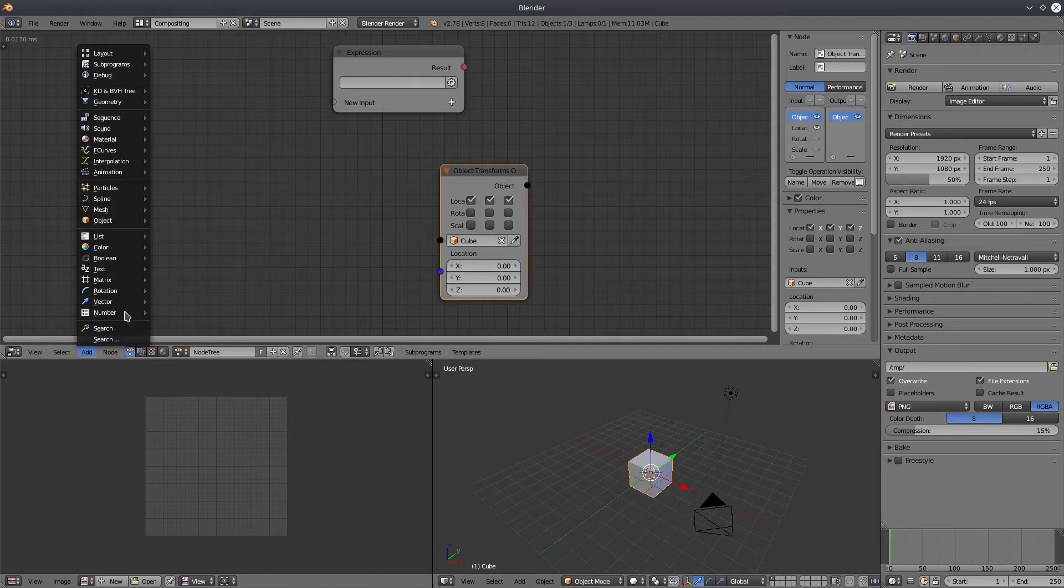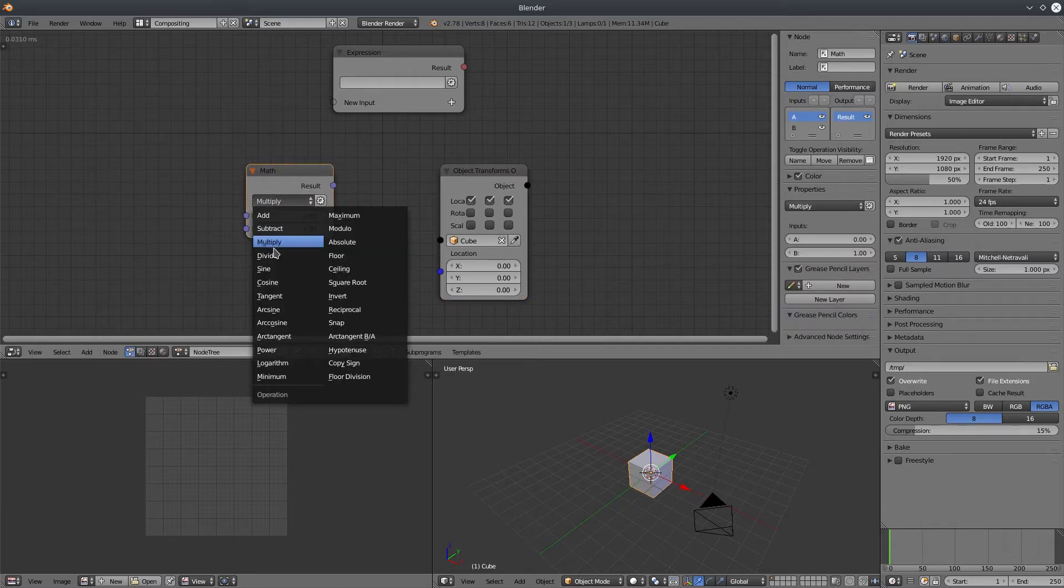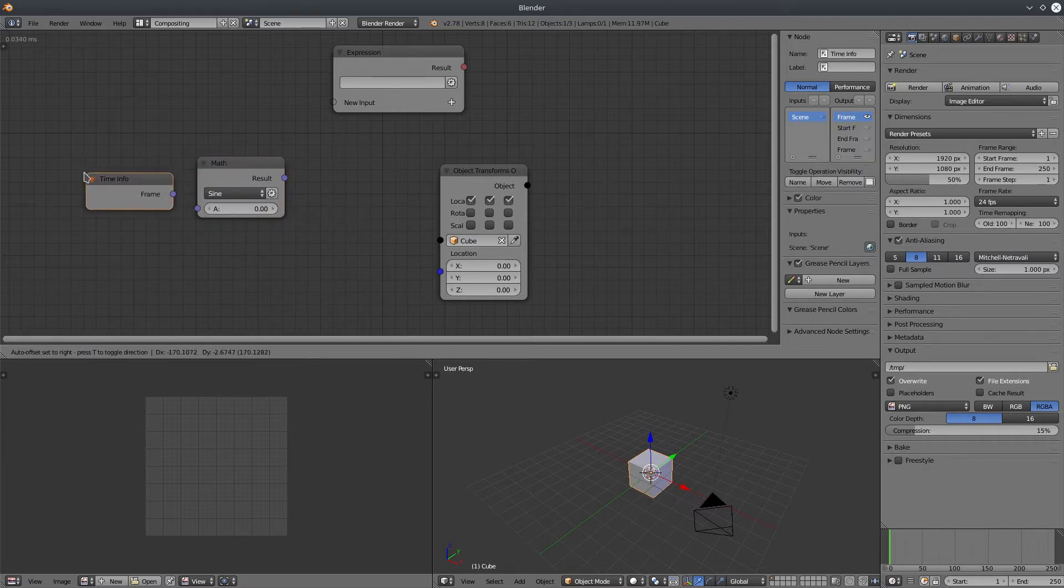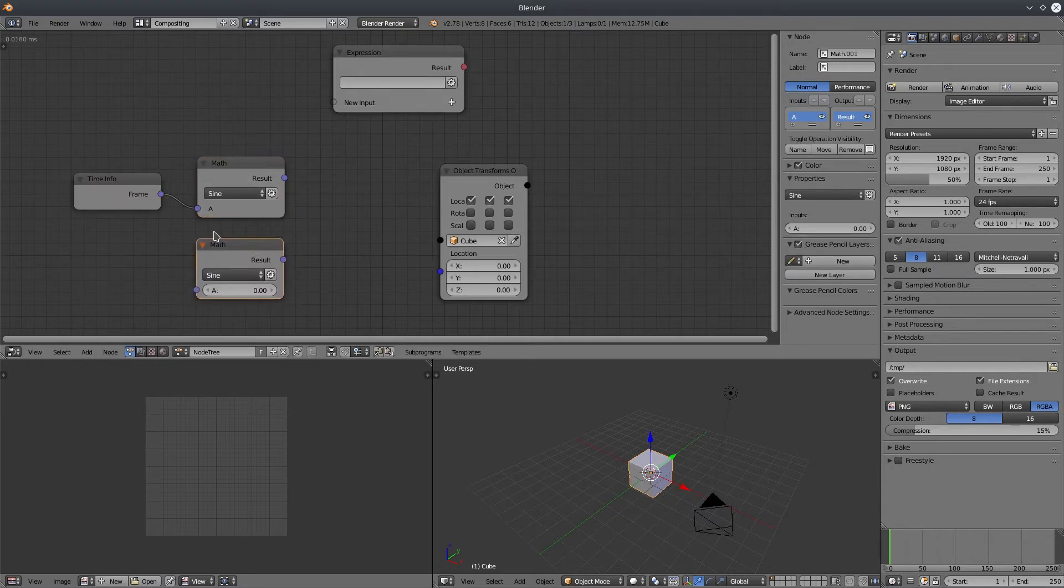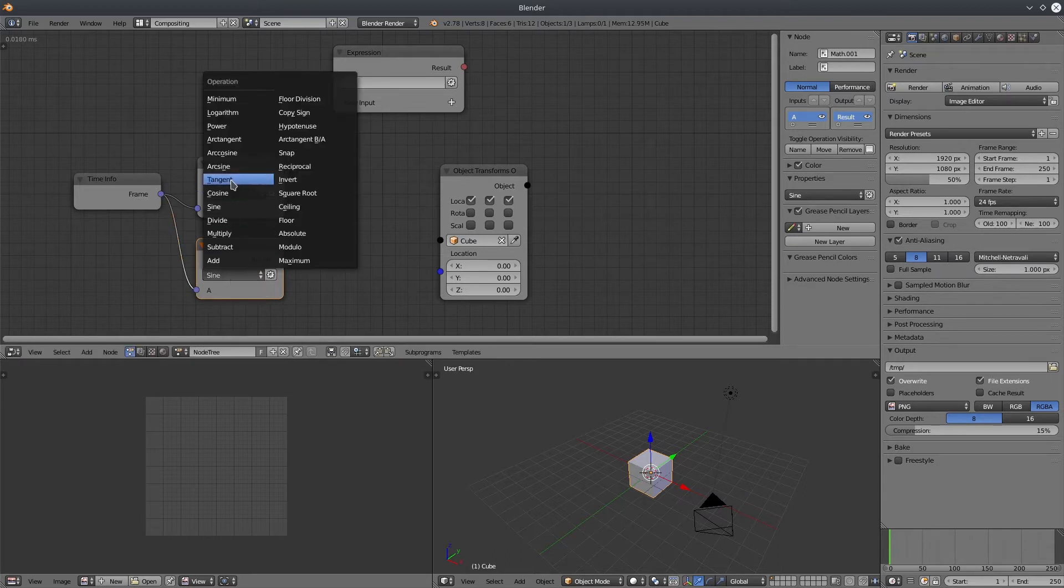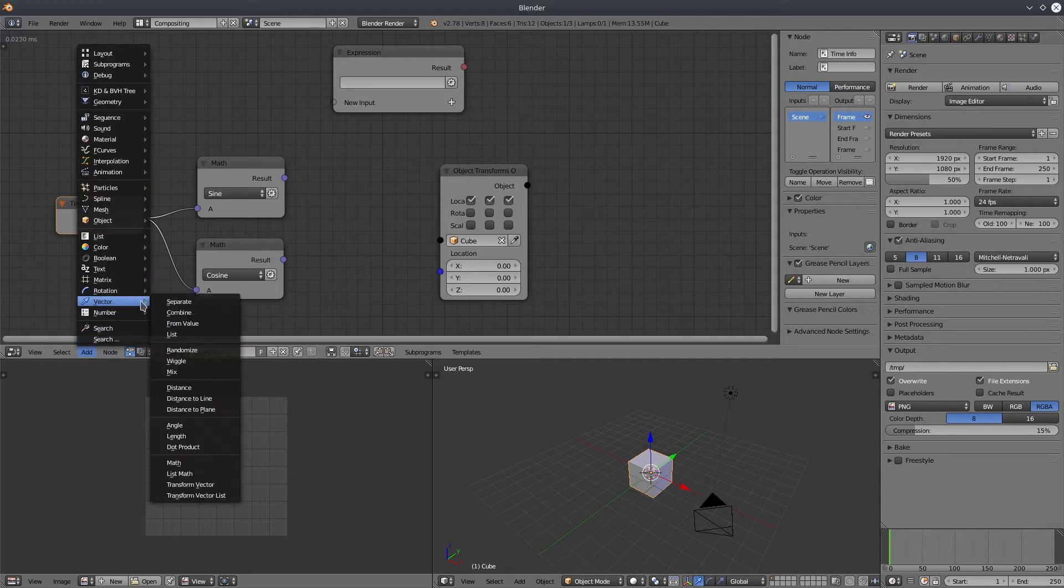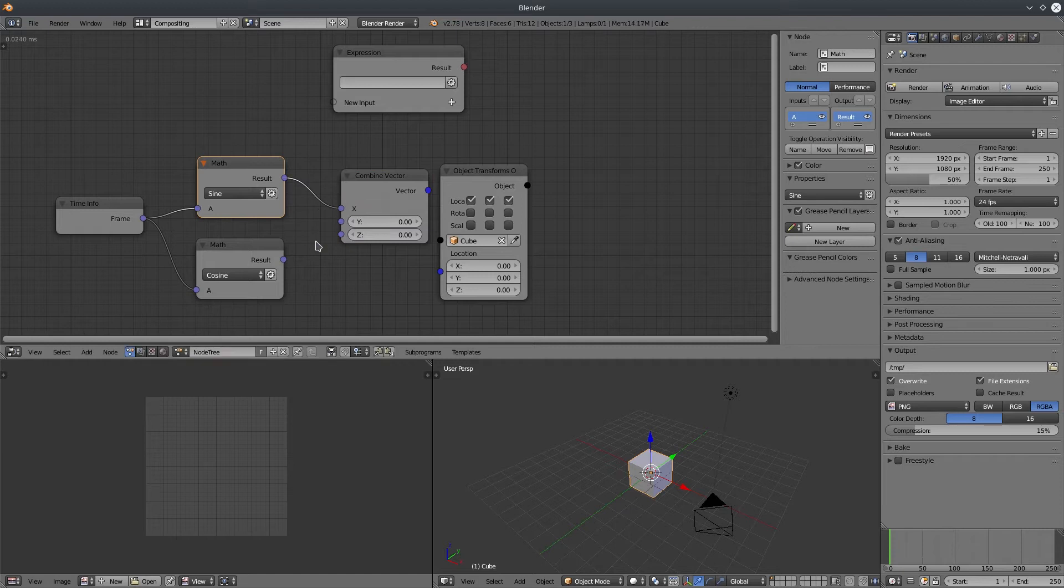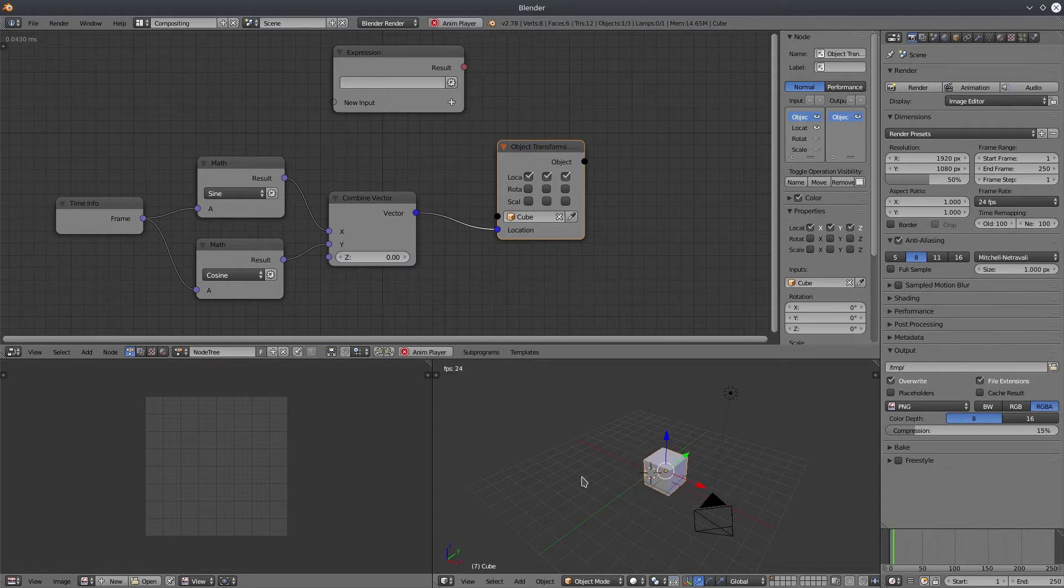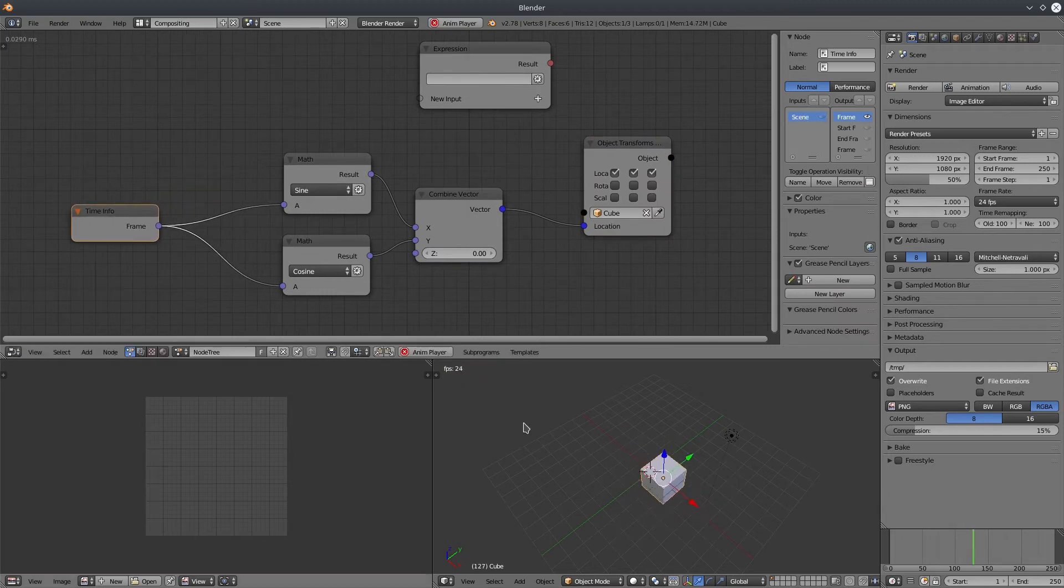So let's create an object transform output node, select our cube, create a math node, change the mode to sine, add a time info node, let's duplicate it and change the mode to cosine. Now we have to combine these two float values in a vector. So let's create a combined vector node, leave the Z value to zero, let's connect it with our object transform.